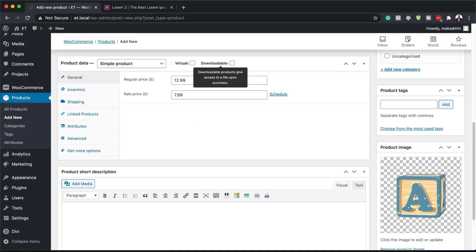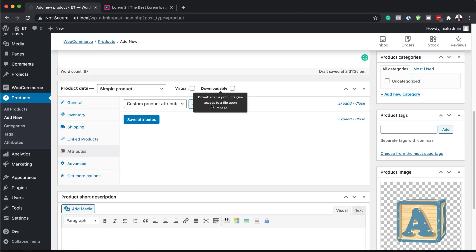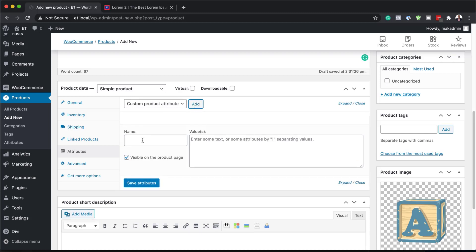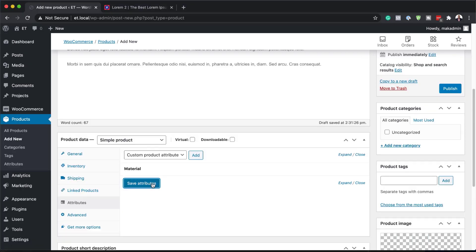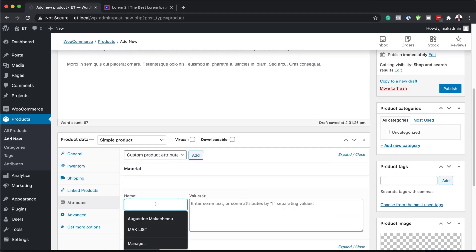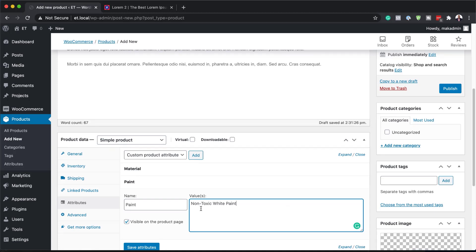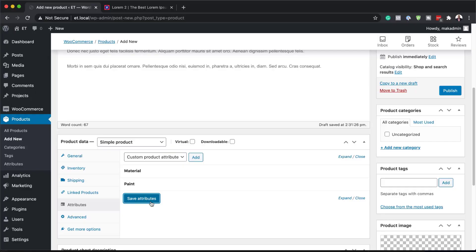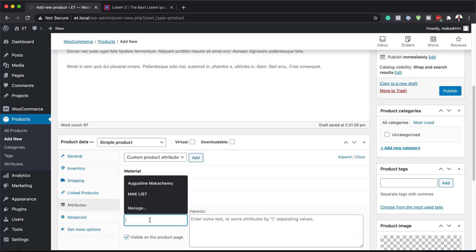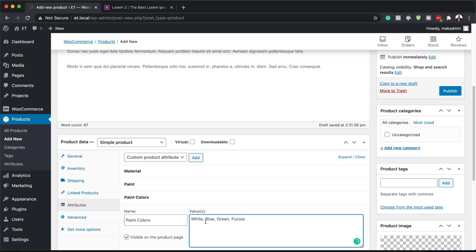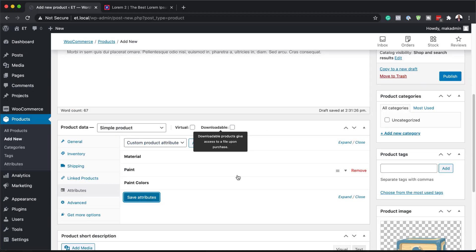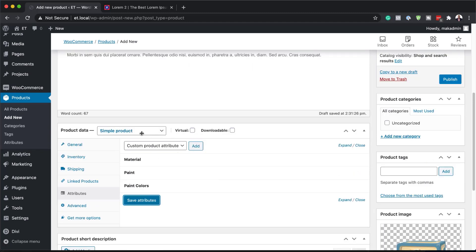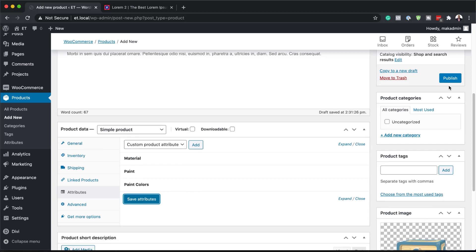The next step is to add our attributes. We're going to come over here to the Attributes tab and start adding all our attributes. I'll click Add — this one is going to be Material, and the value is Natural Pine Wood. Save that. I'm going to add another one: Paint, with a value of Non-Toxic White Paint. Save that. Then we'll add another one for Paint Colors. We've added our short description, attributes, prices, and image. Now I can publish this.